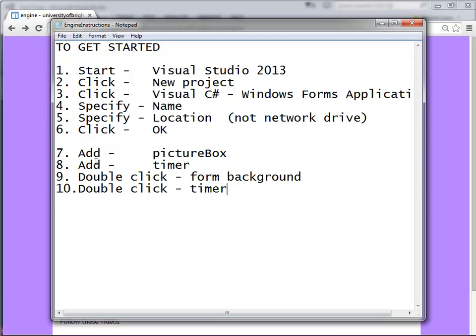And then we do two things: add a picture box, add a timer, and then double click two locations. So let's get started.